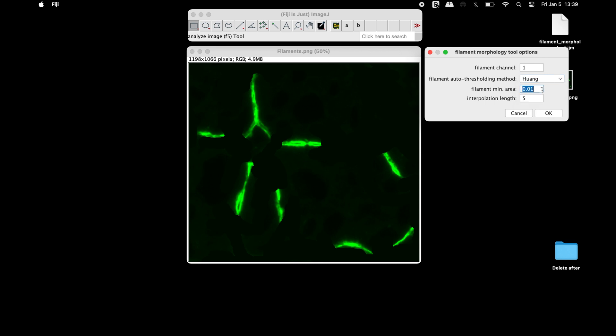Select the minimum area to specify the smallest area an object must have in order to be termed a filament. The interpolation length measures the geodesic diameter. Once all the parameters are set, click OK.